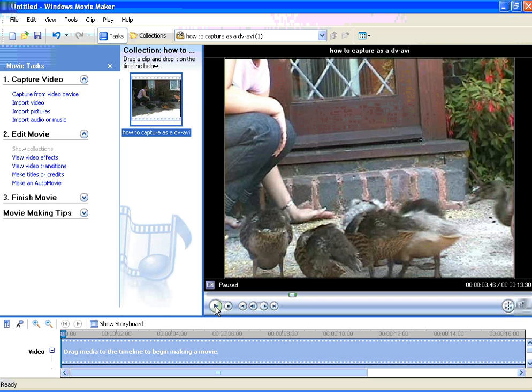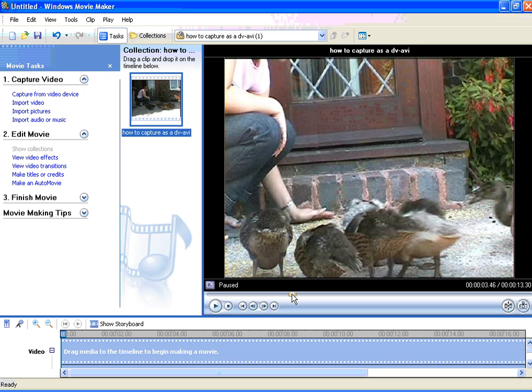Now if you do know whereabouts it is, you can click on the timeline and then just slide yourself into the position that you want to be approximately.